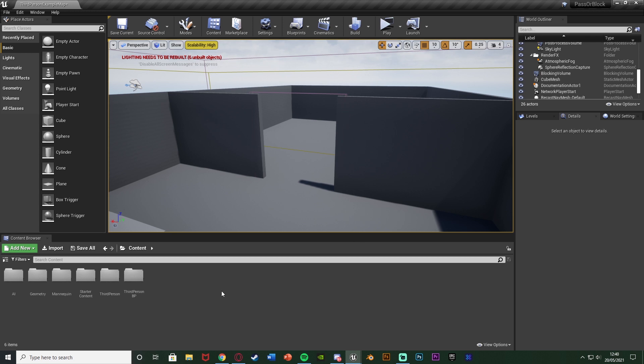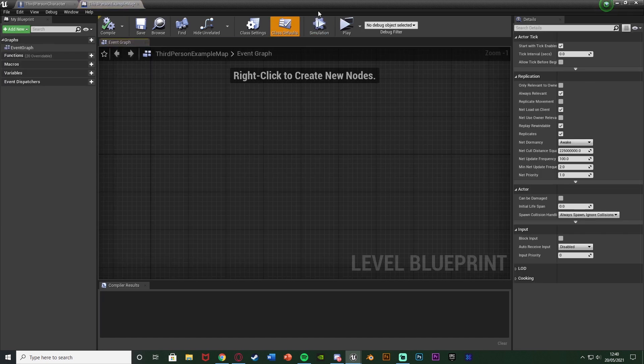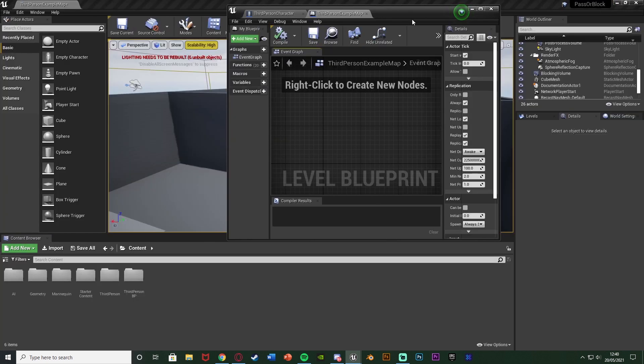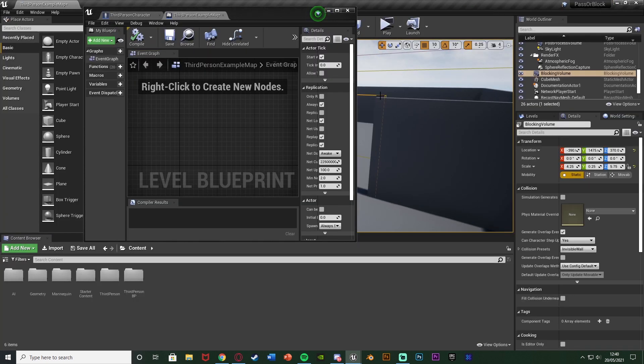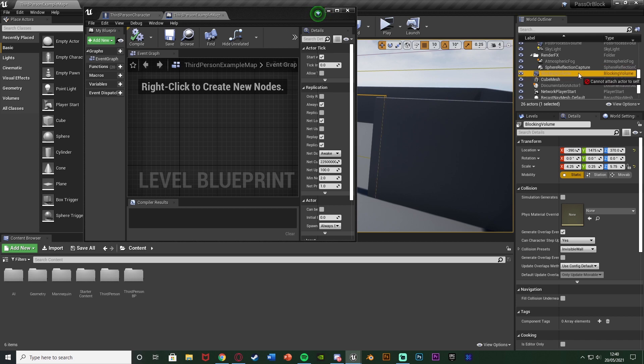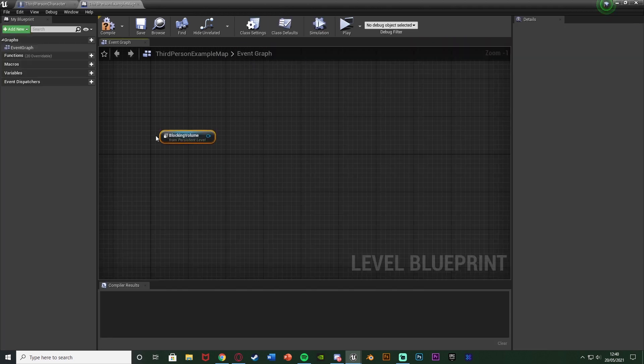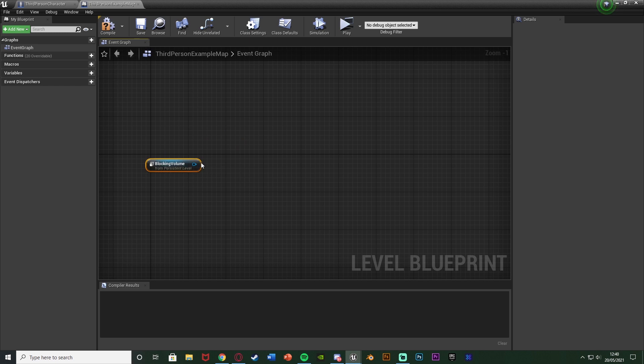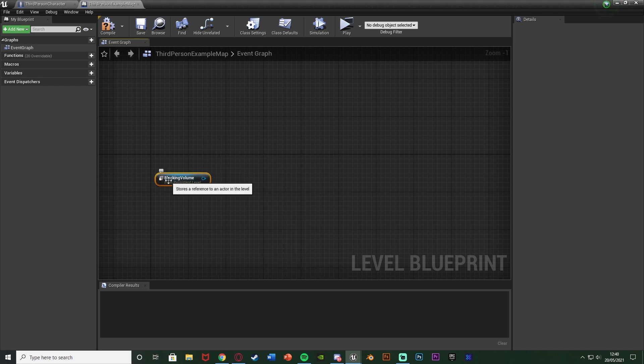And then what we're going to do now is we're going to go to blueprints up the top and open the level blueprint. And if I just double click the top there to minimize it, what we can do is select our blocking volume and then from the world outline here just drag and drop it in to the level blueprint here because we obviously want to be messing about with this here, so we can either collide with it or not collide with it.